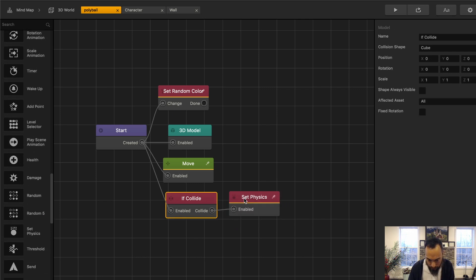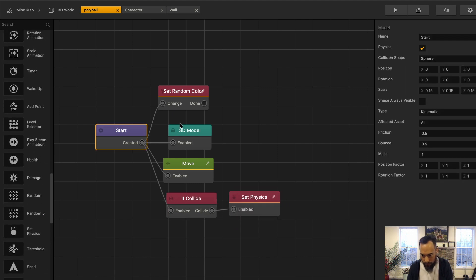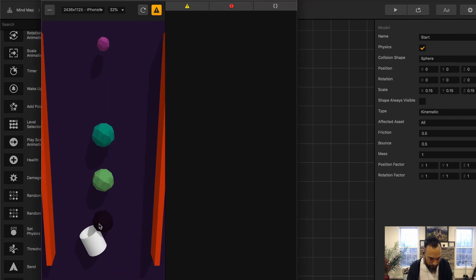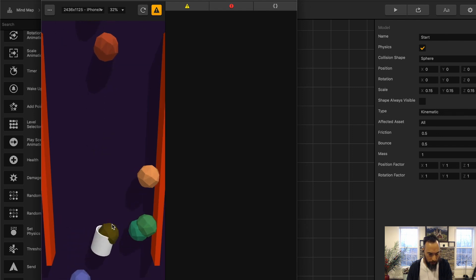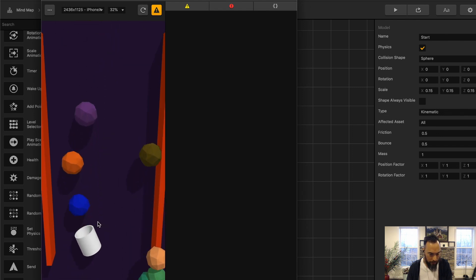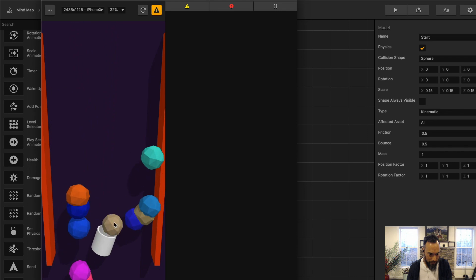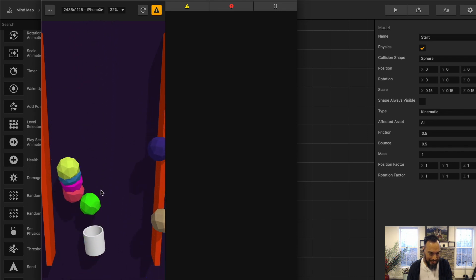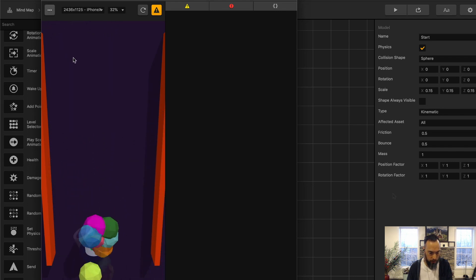Here it's just set to kinematic. And if it collides with anything, set physics to dynamic. Let's see how this works. Now just to be clear, when these balls load up, they're still really big. Like I don't want them to be this big. Oh shit. Cool. So all the balls are kinematic unless they touch something, in which case they then become dynamic. So that was cool.